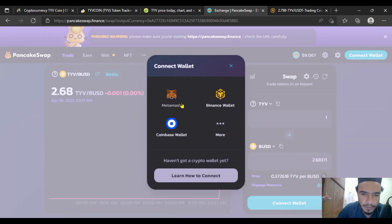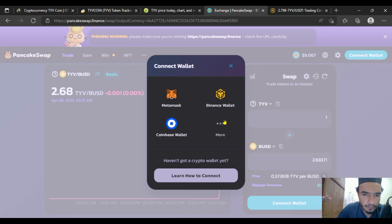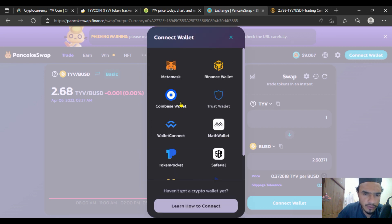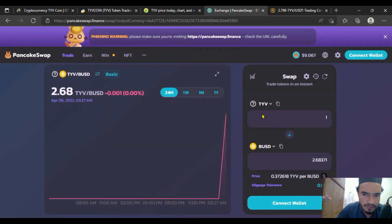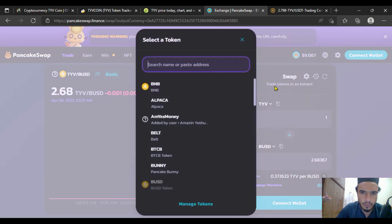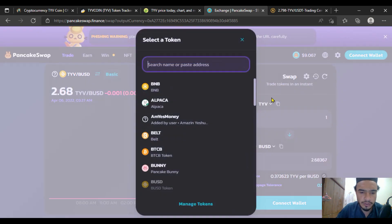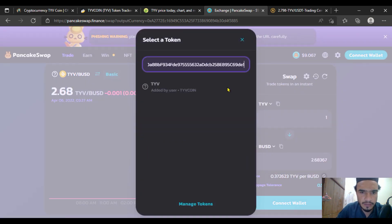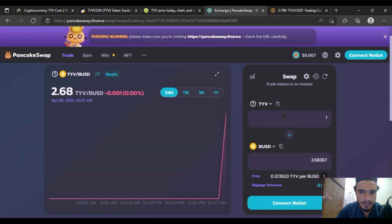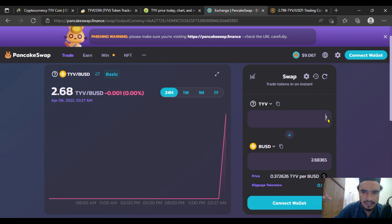If you're checking this coin on PancakeSwap, you have to connect your wallet through MetaMask if you're using your PC, or Trust Wallet if you're using Android. I've selected the coin token address - this is the token address which has already been added by me. One TYV is equal to $2.68.